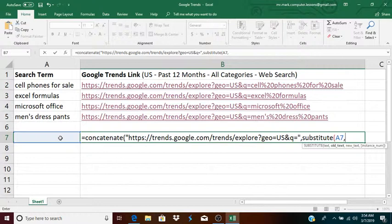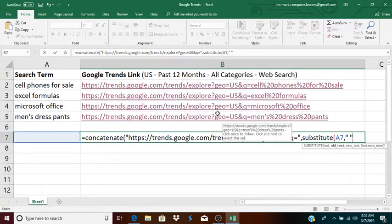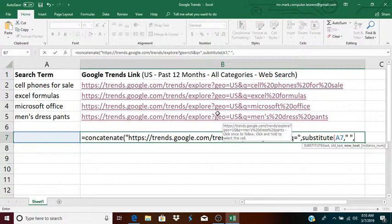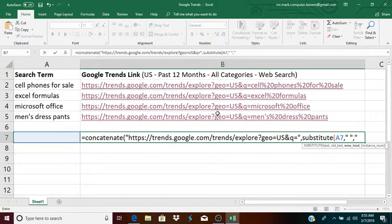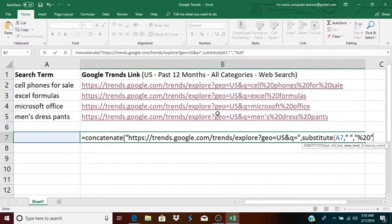And in this case, I'm replacing the spaces. So, I type quote, one space, another quote, because I'm replacing spaces, comma, the new text. The new text, again in quotes, is percent to zero, percent 20.